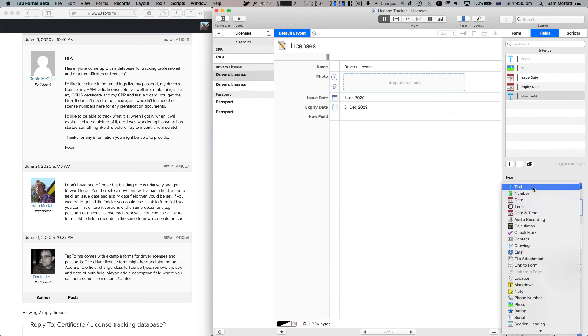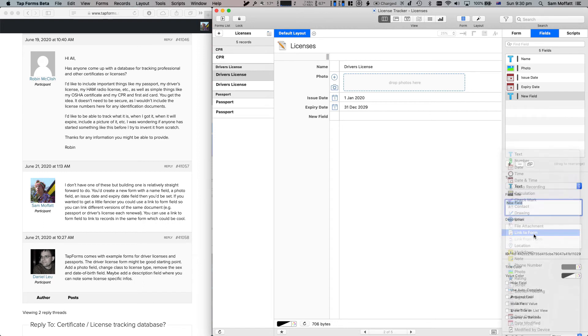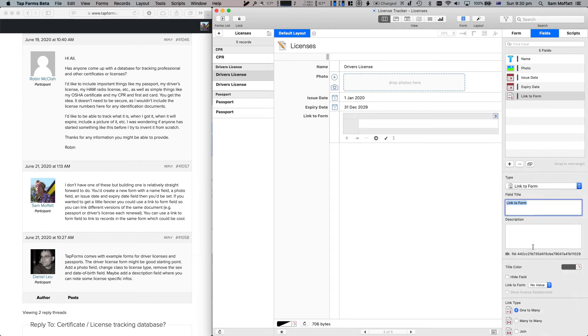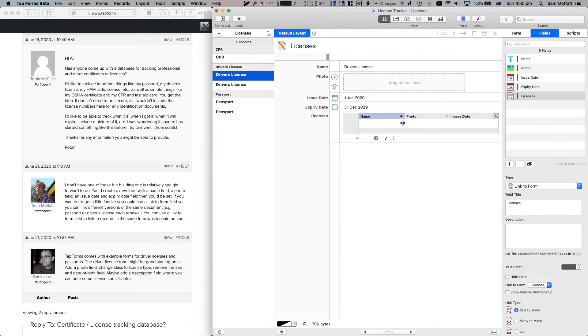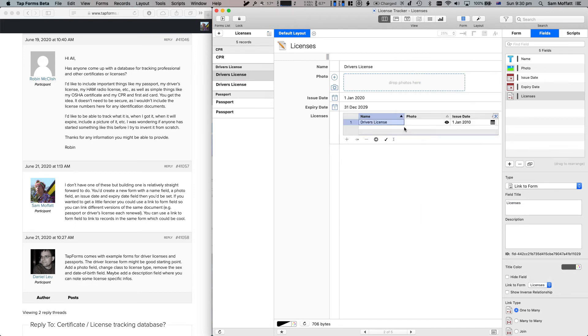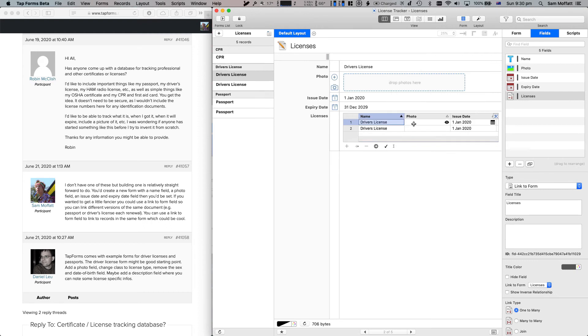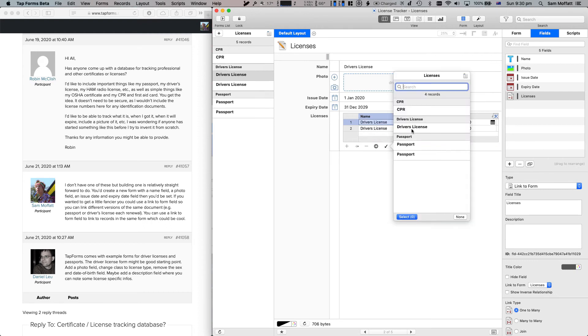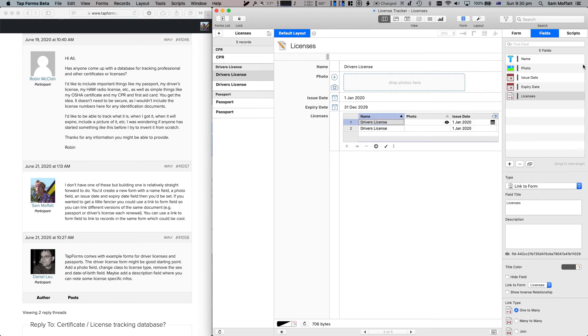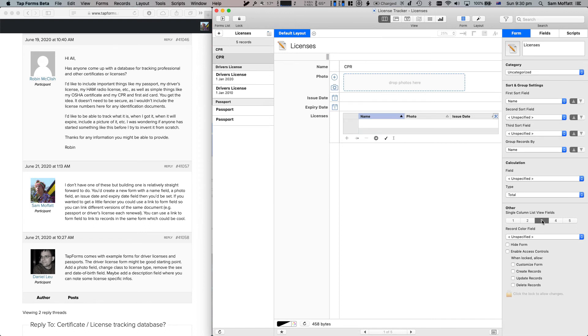Another way would be to use a link to form field and what that would do is... and we'll just add that link to form. And what we're going to do is link to this form, so what we can do is select our other driver's license. Now as you can see in this list, it's kind of confusing because, well, we don't know which one of these driver's licenses that is, and that's because TapForms uses single column list view thing. And we also see on the right we don't have it.